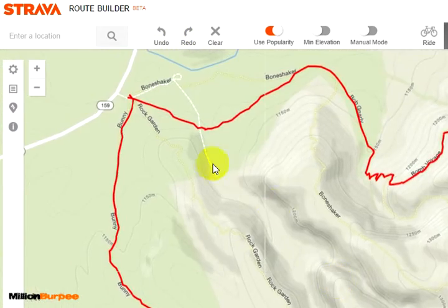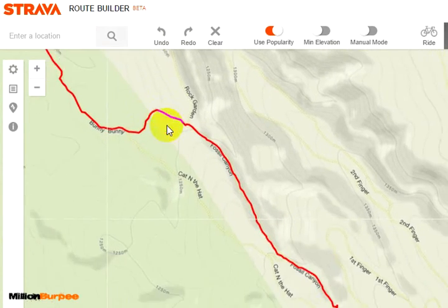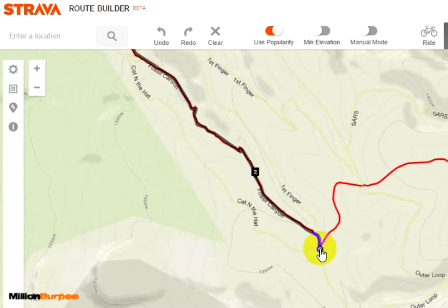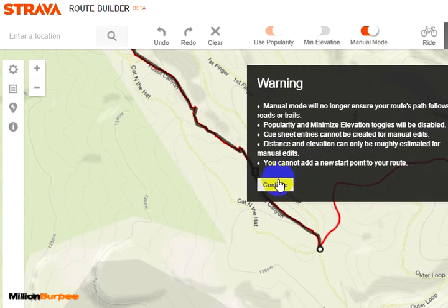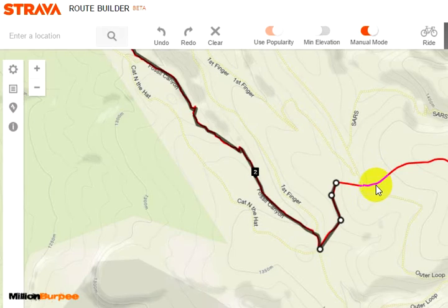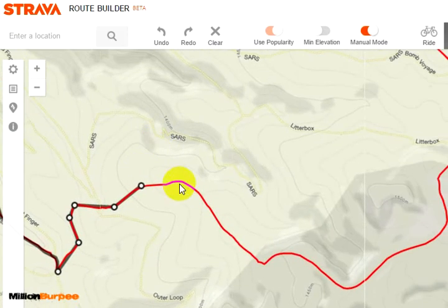I'm going to zoom in and click at the starting area — that's kind of where my starting point is. I'm going down to a portion of the trail where I know that Route Builder is doing a good job automatically. In the next segments, I know it's not going to do a very good job automatically, so I'm switching to manual mode and I'm going to manually select parts of the route.